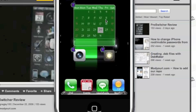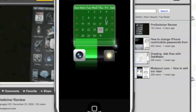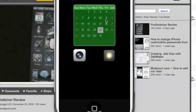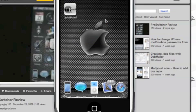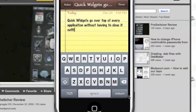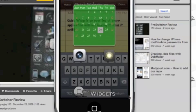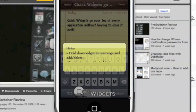So there's many different things that you could do with this. It's very, very handy and I'll show you that right now. Here we go. Quick widgets go over top of every application without having to close it out. I'll do a double tap on my status bar here. Now I'm back at my quick widgets.